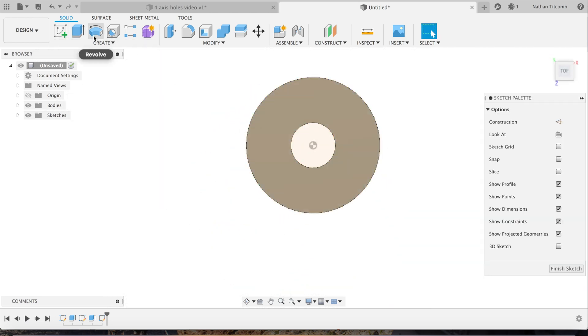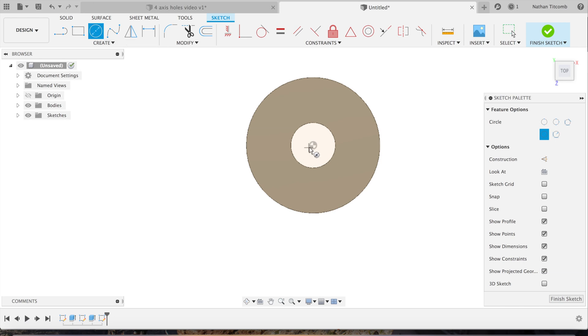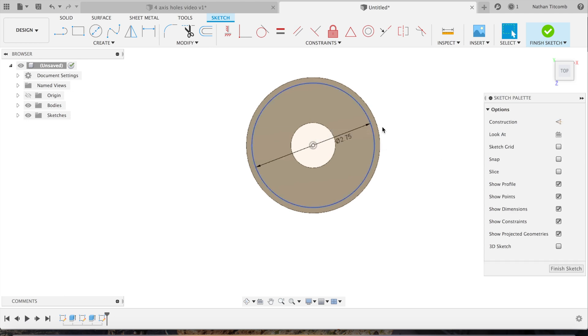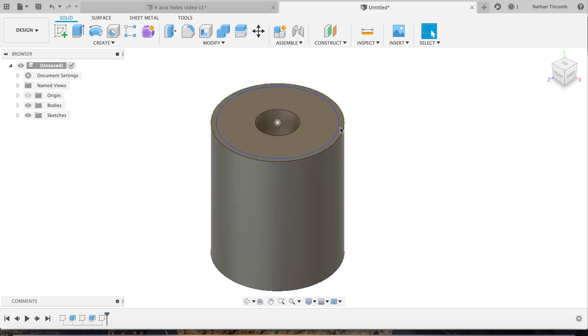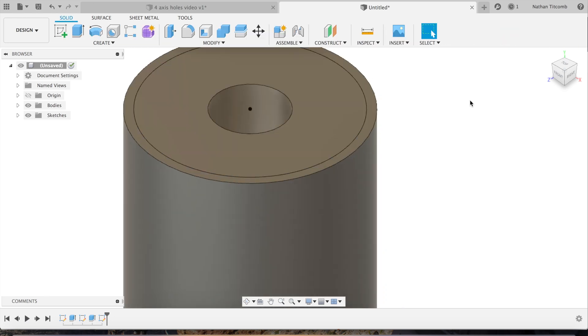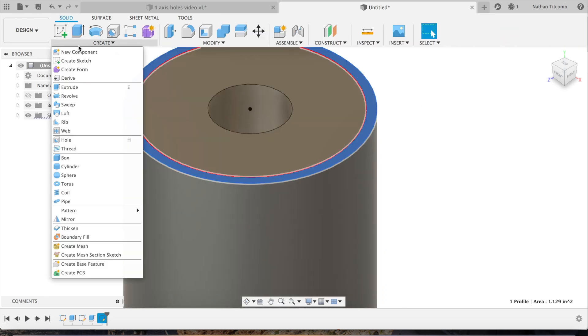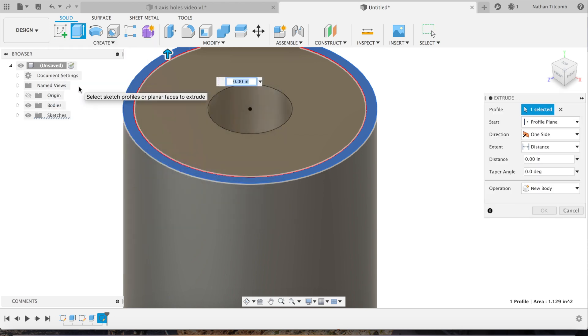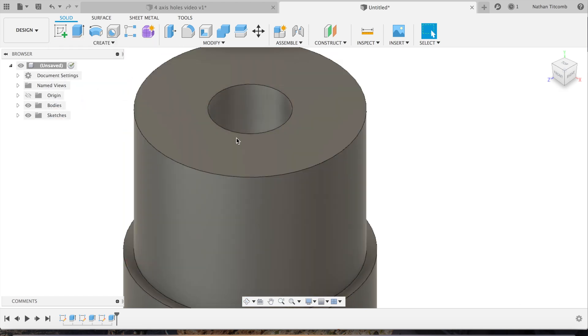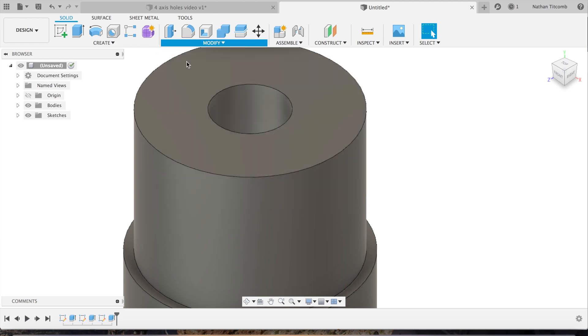Next, go back to sketch, click on this face, make another circle. Go to 2.75 inches, hit finish sketch. Click on that, hit extrude.